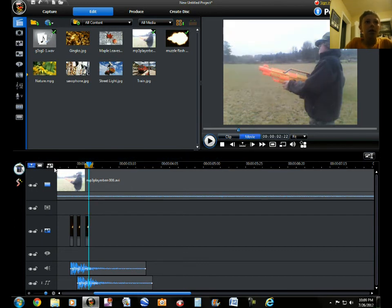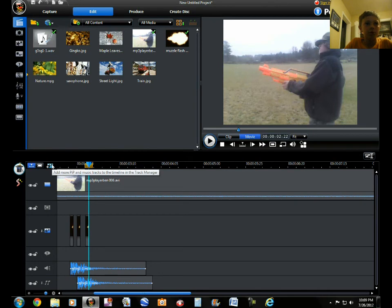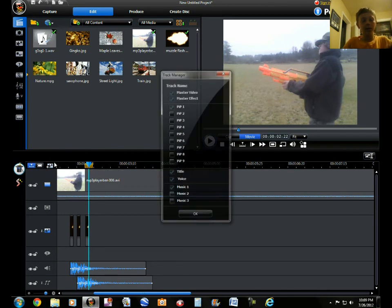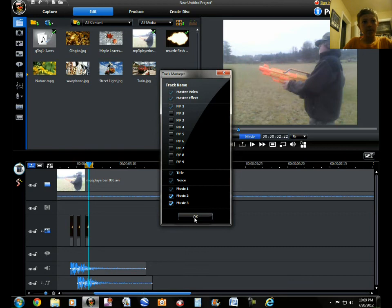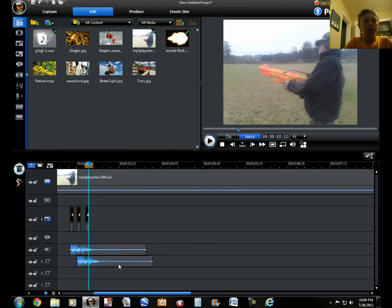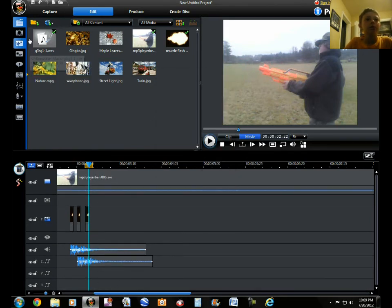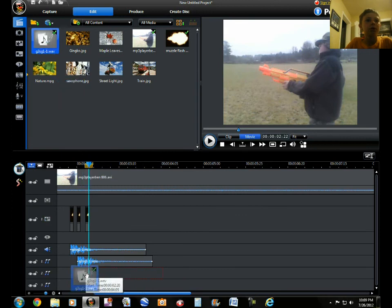You go to this little thing, add more PIP and music tracks to the title and track manager. Then, check these. Then, voila, you have more tracks for music and audio. So, I'm just going to put another gun shot in.